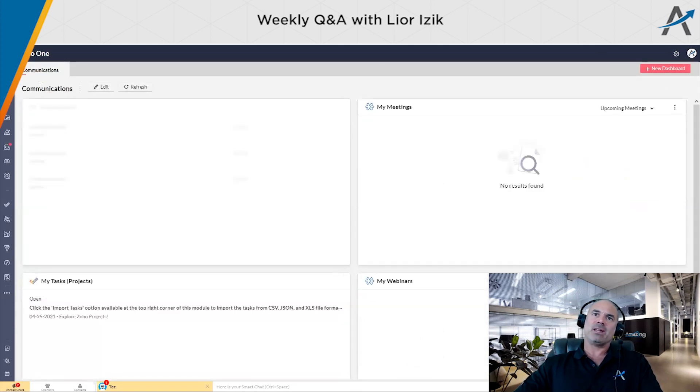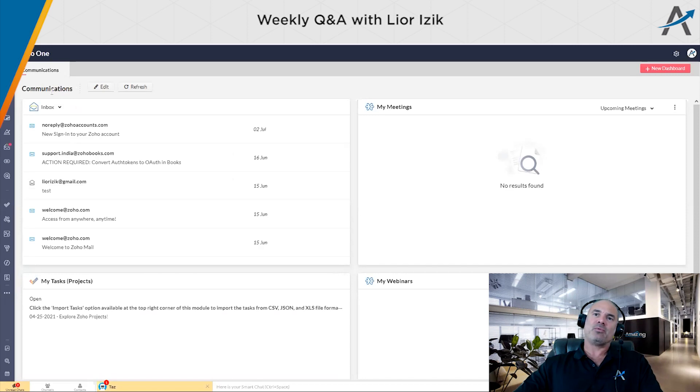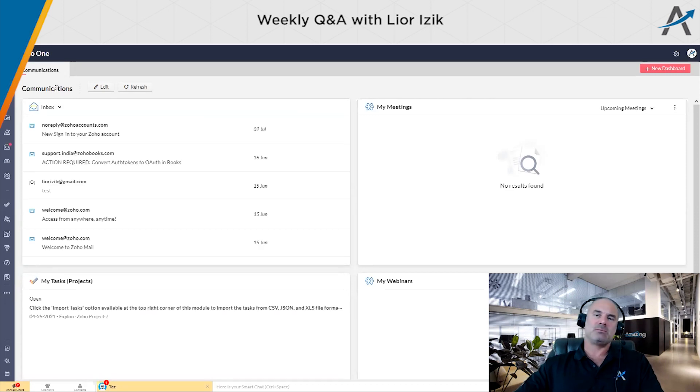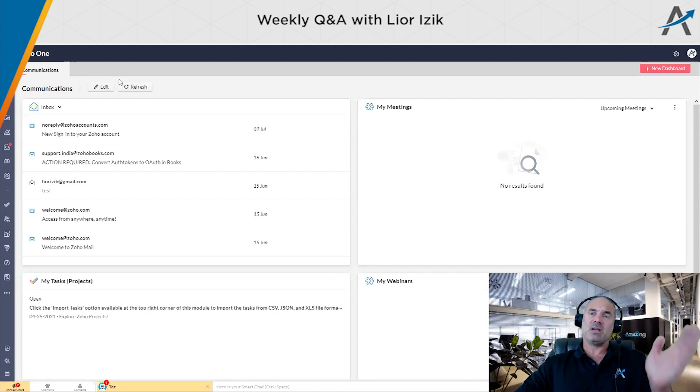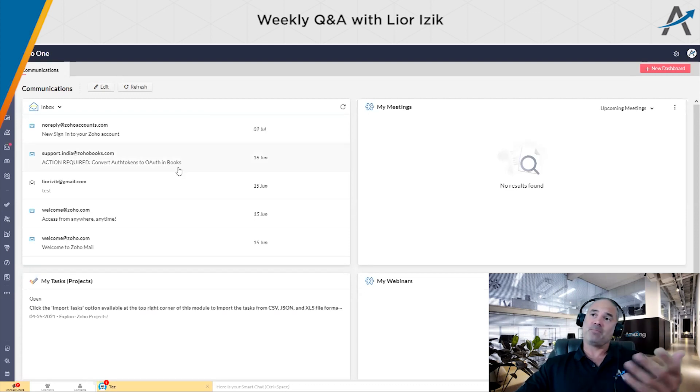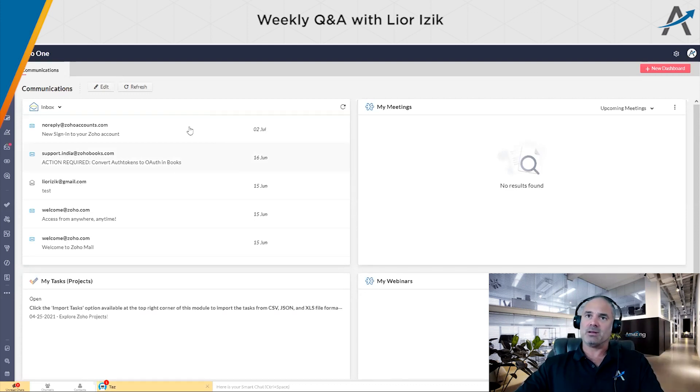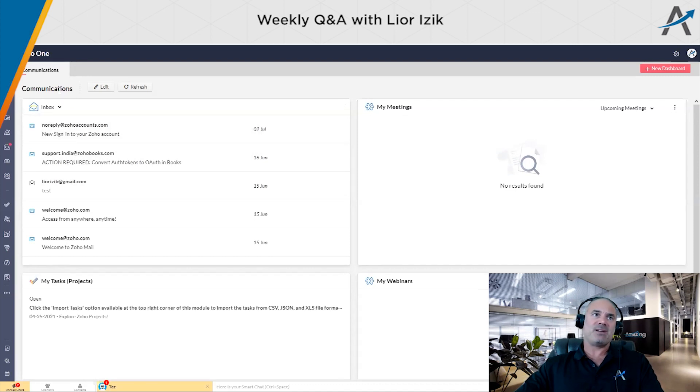And here, you can have different type of tabs, for example, communications, maybe finance, and you can just jump between them and have a glance of everything. So that's, I think something very, very nice that they did.